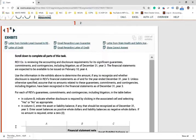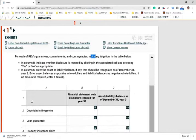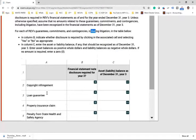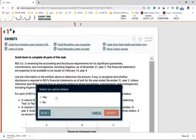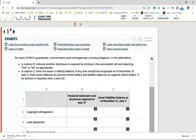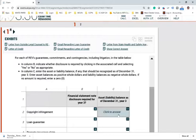For each of RAF's guarantees, commitments, and contingencies including litigation in the table, you need to indicate in column B whether disclosure is required by selecting yes or no. In column C, enter the amount of any liability in parentheses, or enter zero if there is none. There are six different items to address.